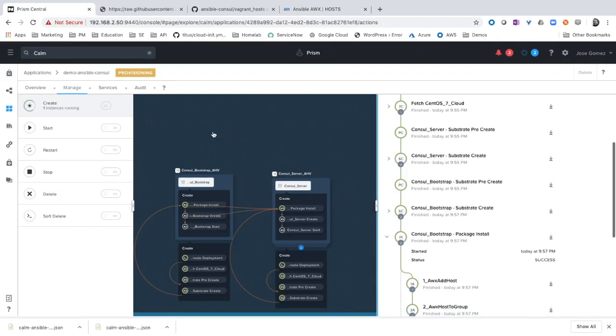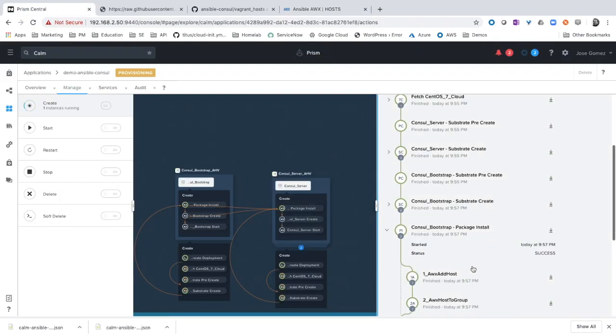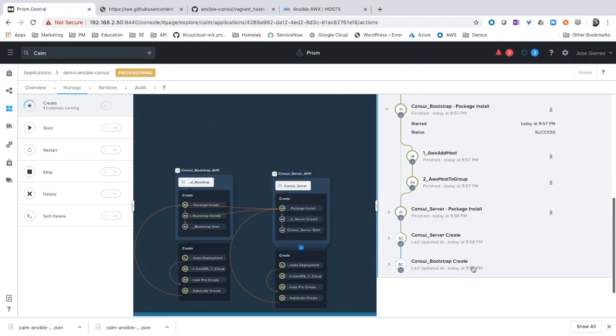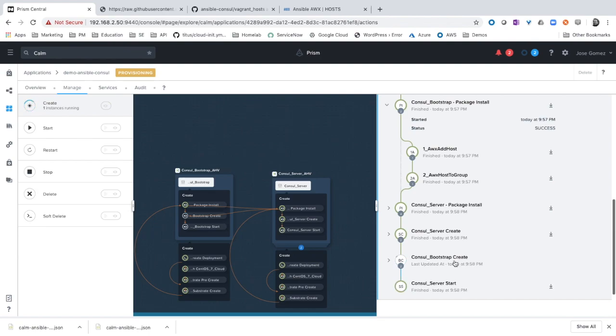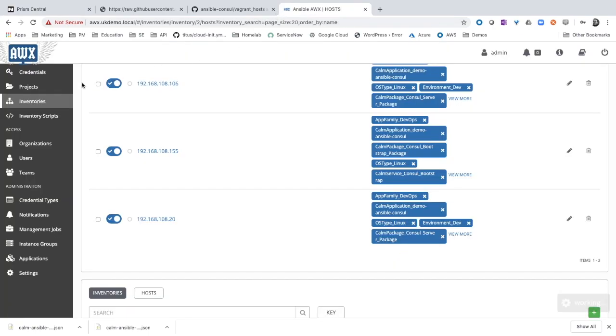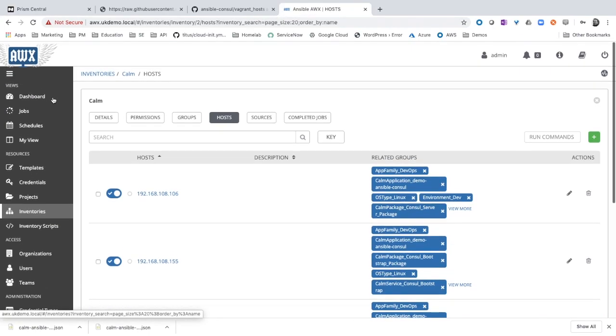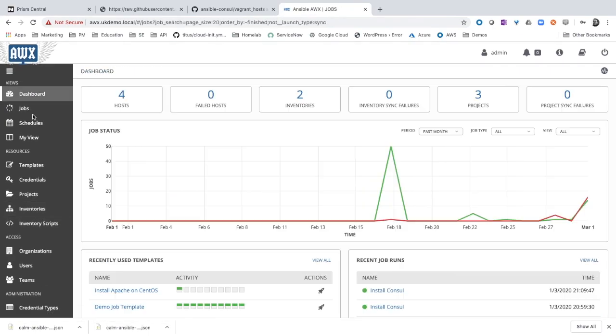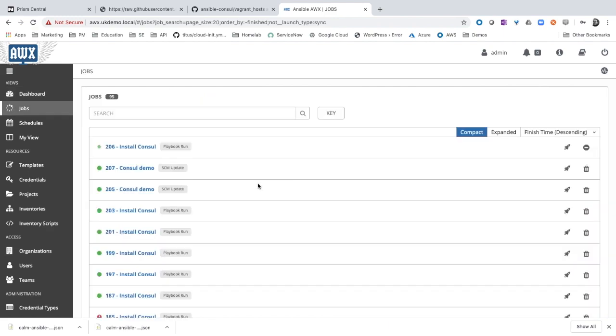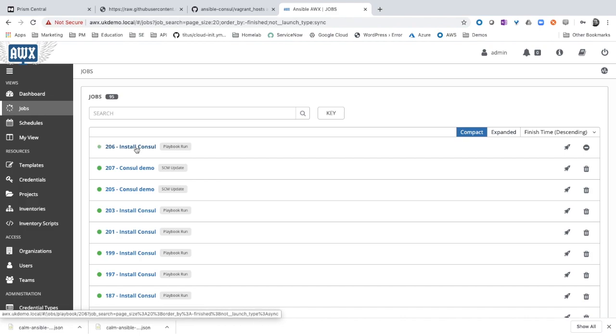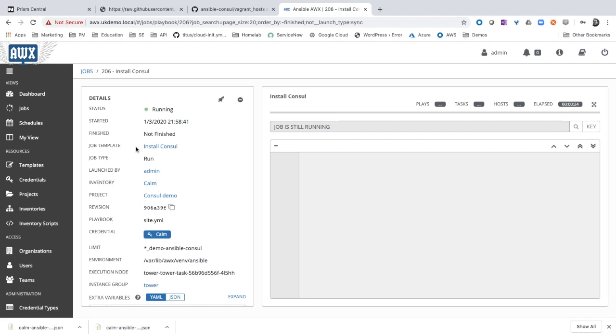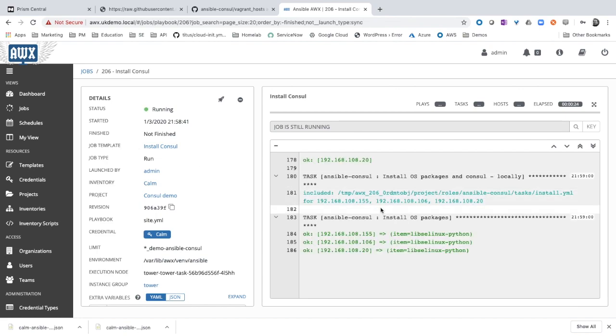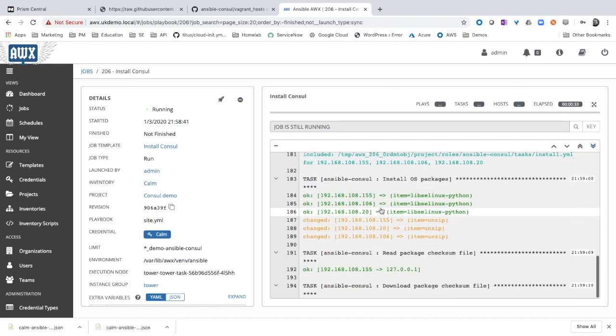The next step will be to launch the playbook. Let's go to jobs. We can see that there is one job running. Let's click and let's check the deployment state.